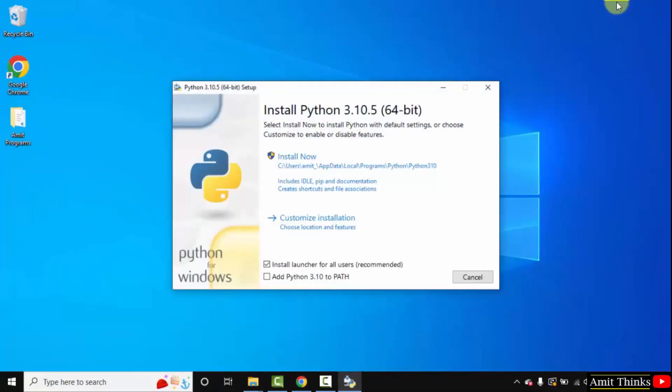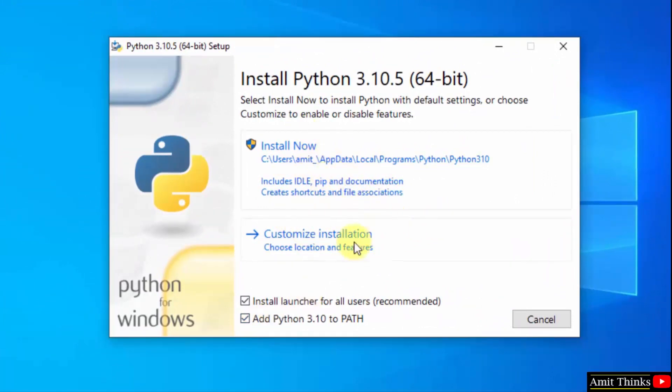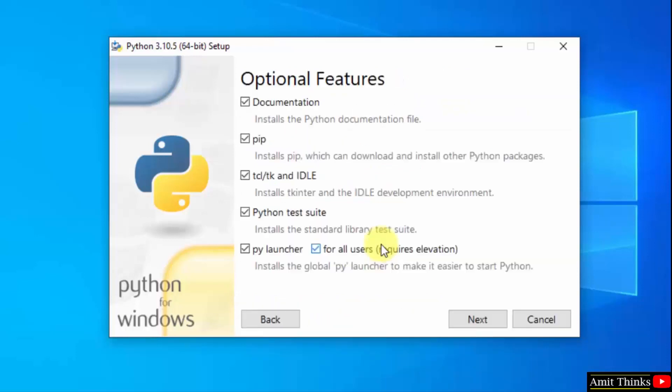So the setup started. At first add python 3.10 to path. Now I will click on customize installation so that we can understand what all we are installing.